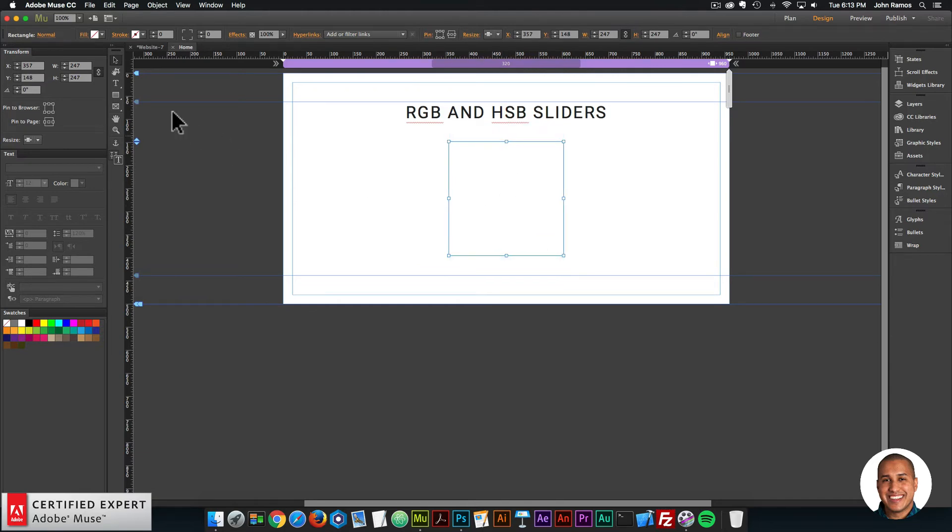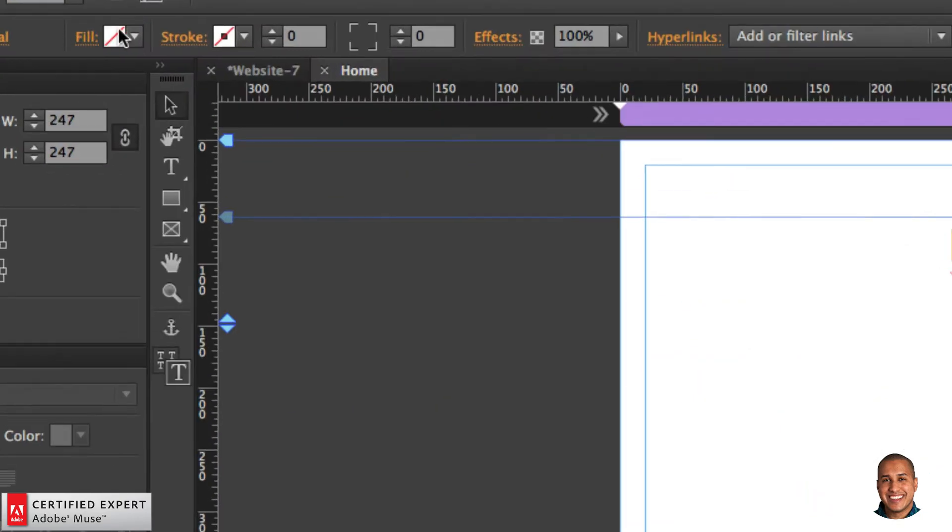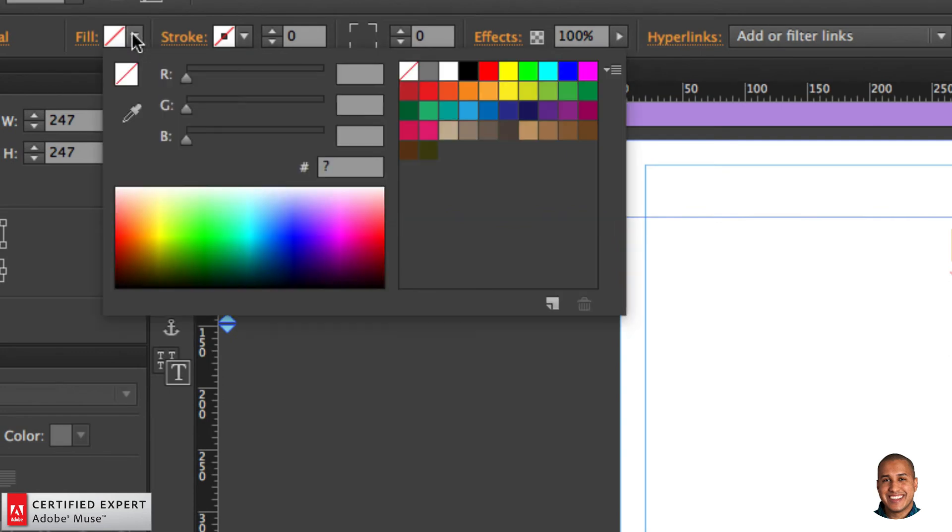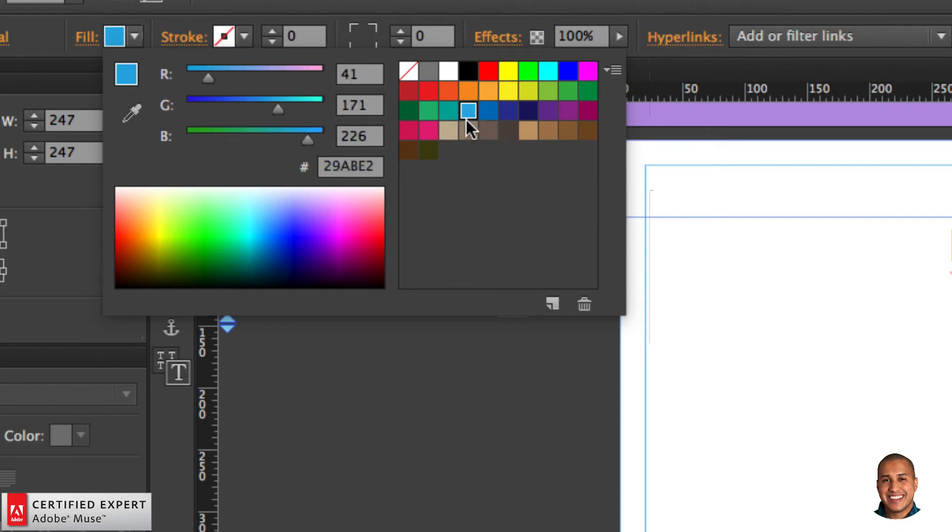With the square selected, I'll go to the upper control bar and select the fill drop down. Here we have RGB, which stands for red, green and blue. If I select the color, we see the RGB values and the hexadecimal value as well.